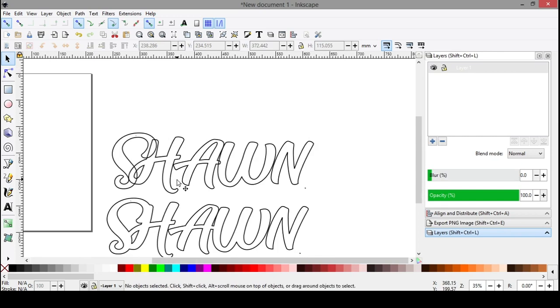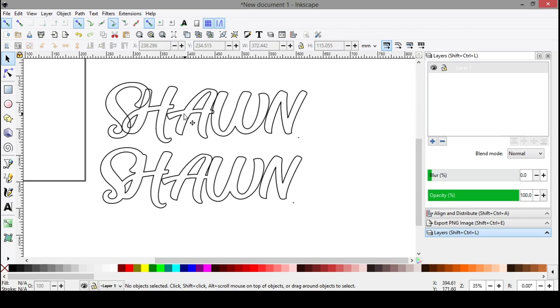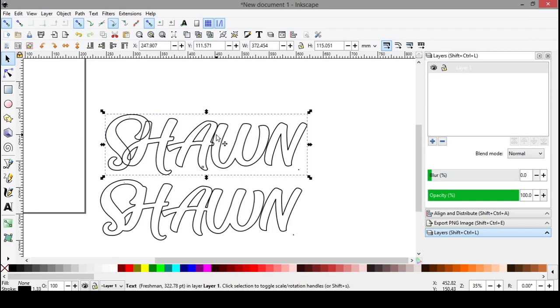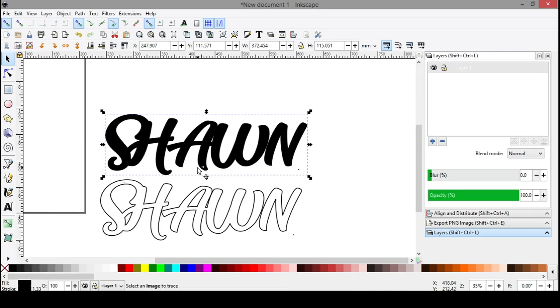But if you want it to look like this, where you just have nice clean lines and you know where to cut, you don't have to worry about guesswork of overlapping images, you can come up here, select your text. By the way, let me rewind here.